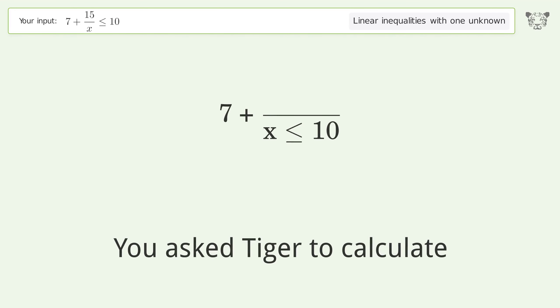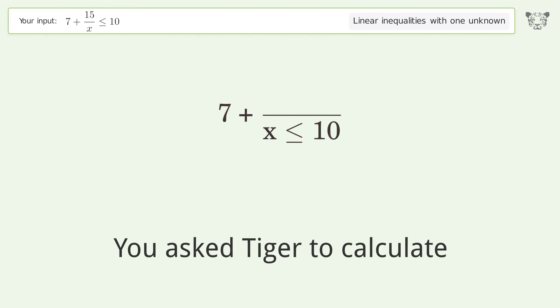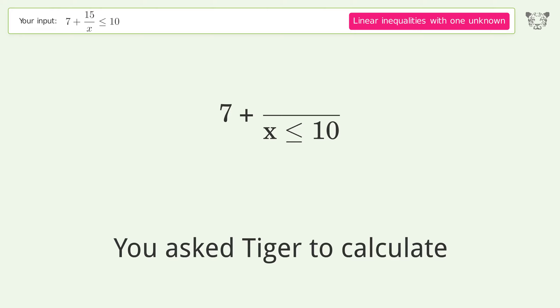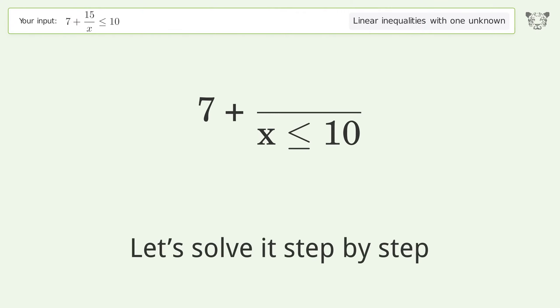You asked Tiger to calculate this. It deals with linear inequalities with one unknown. The final result is 15 over x equal or smaller than 3. Let's solve it step by step.